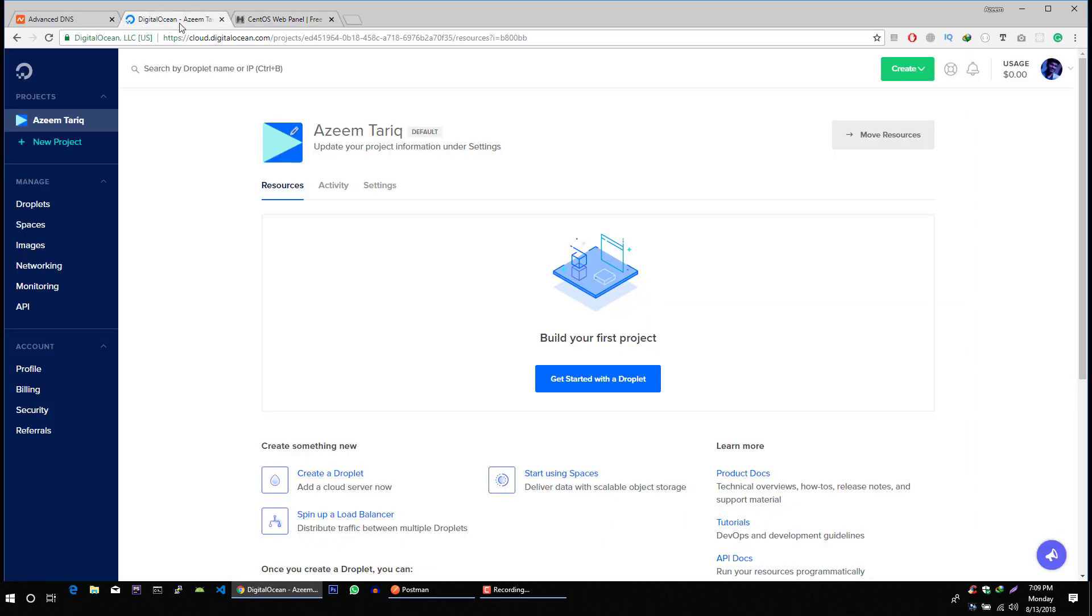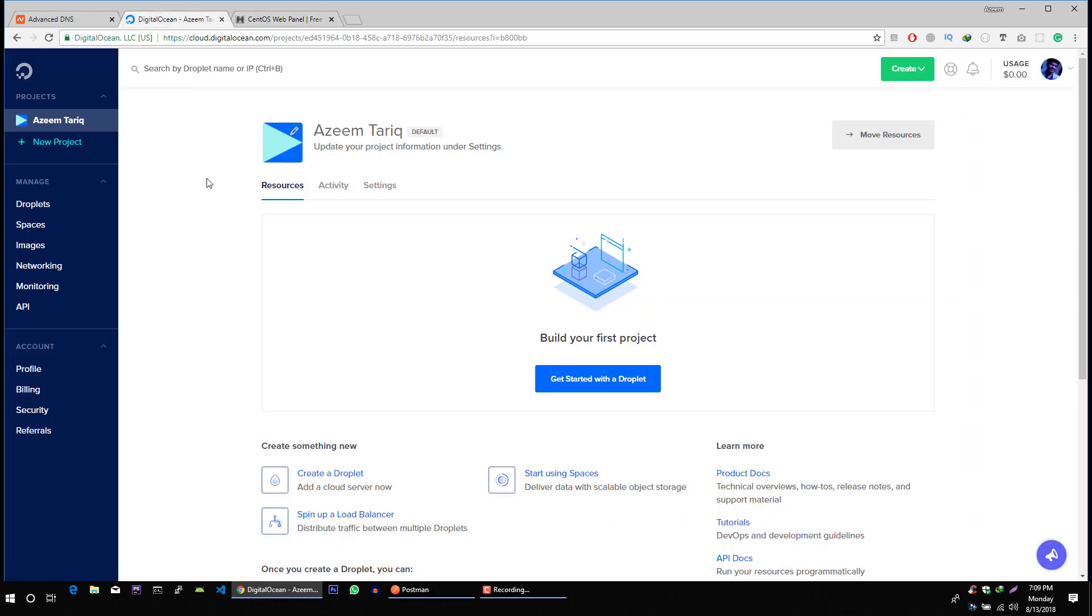I am going to use DigitalOcean's virtual server but you can use your own server or any other cloud service provider for creating virtual servers. I will also make an article version of this video. So in future if this video gets old then you can find updated information in that article. I will add the link of that article in the description of this video.